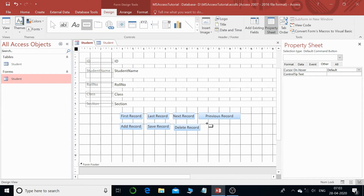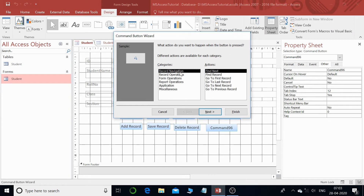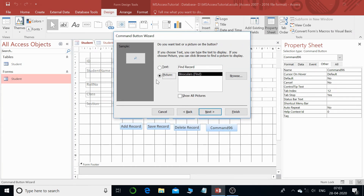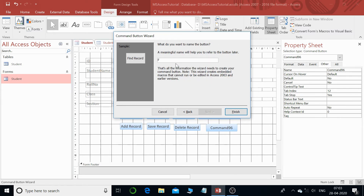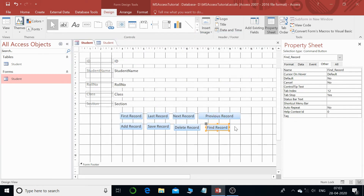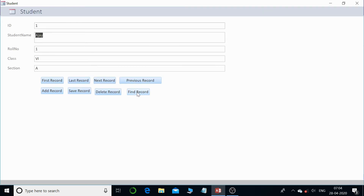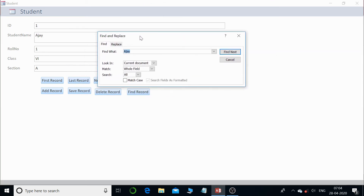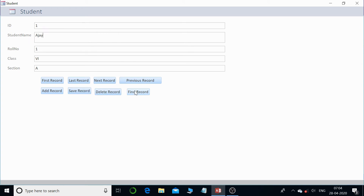There's one more important button we can add. Go to Design, add a button, and in Record Navigation select 'Find Record'. Keep it as text, name it 'find_record', and click Finish. This is very important because if there are thousands of records and the user wants to search for a particular one, this button opens the Find and Replace dialog box immediately.